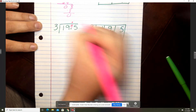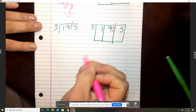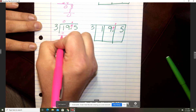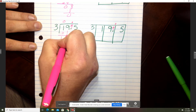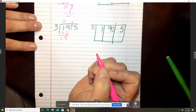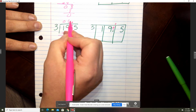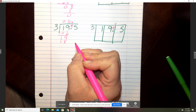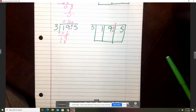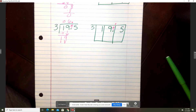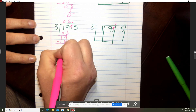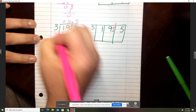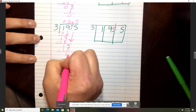First thing we're going to do is bring up the decimal. Three will go into one zero times. Zero times three is zero. Subtract that, then bring down your nine. Three will go into 19 six times. Six times three is 18. 19 minus 18 is one. Bring down — three goes into 15 five times. Five times three is 15, and that is zero.